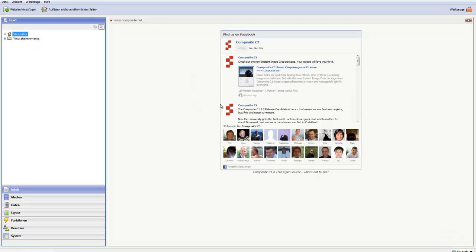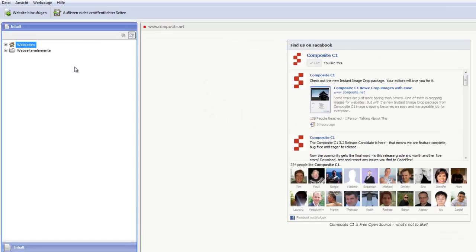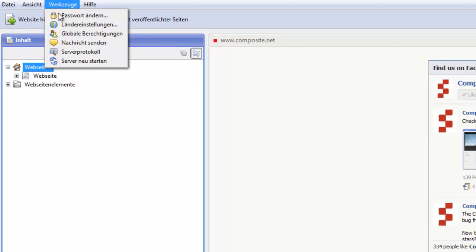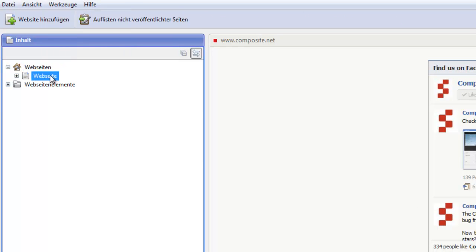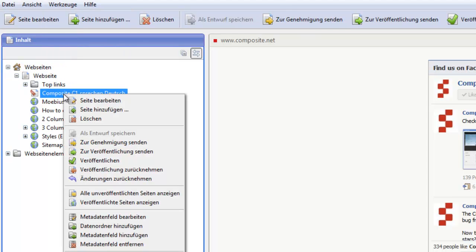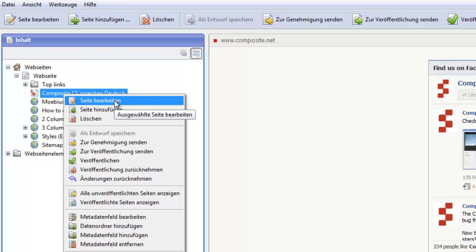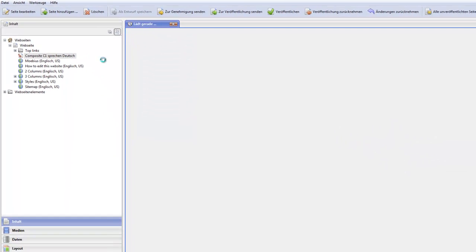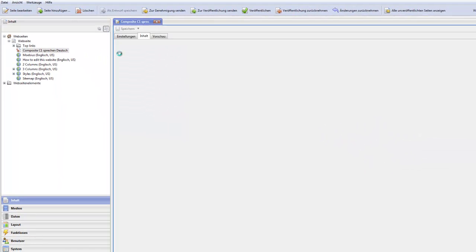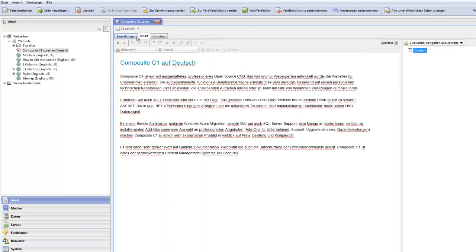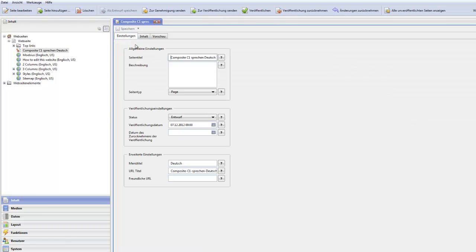So, here we have it. Composite C1 auf Deutsch. We have German commands. If we go ahead and edit a page, you have translated tabs. Looking at input fields, you have German labels, help text and so on.